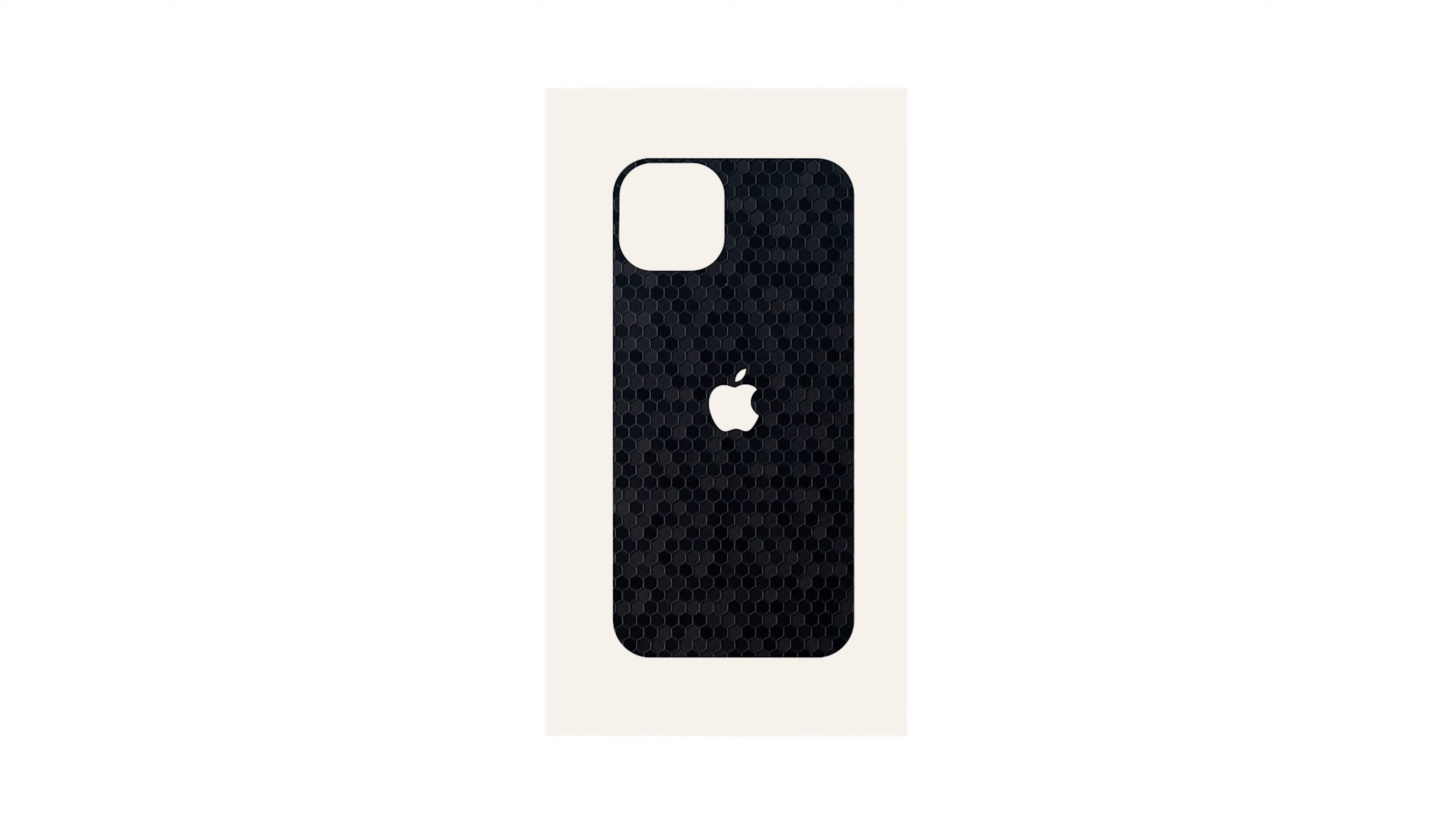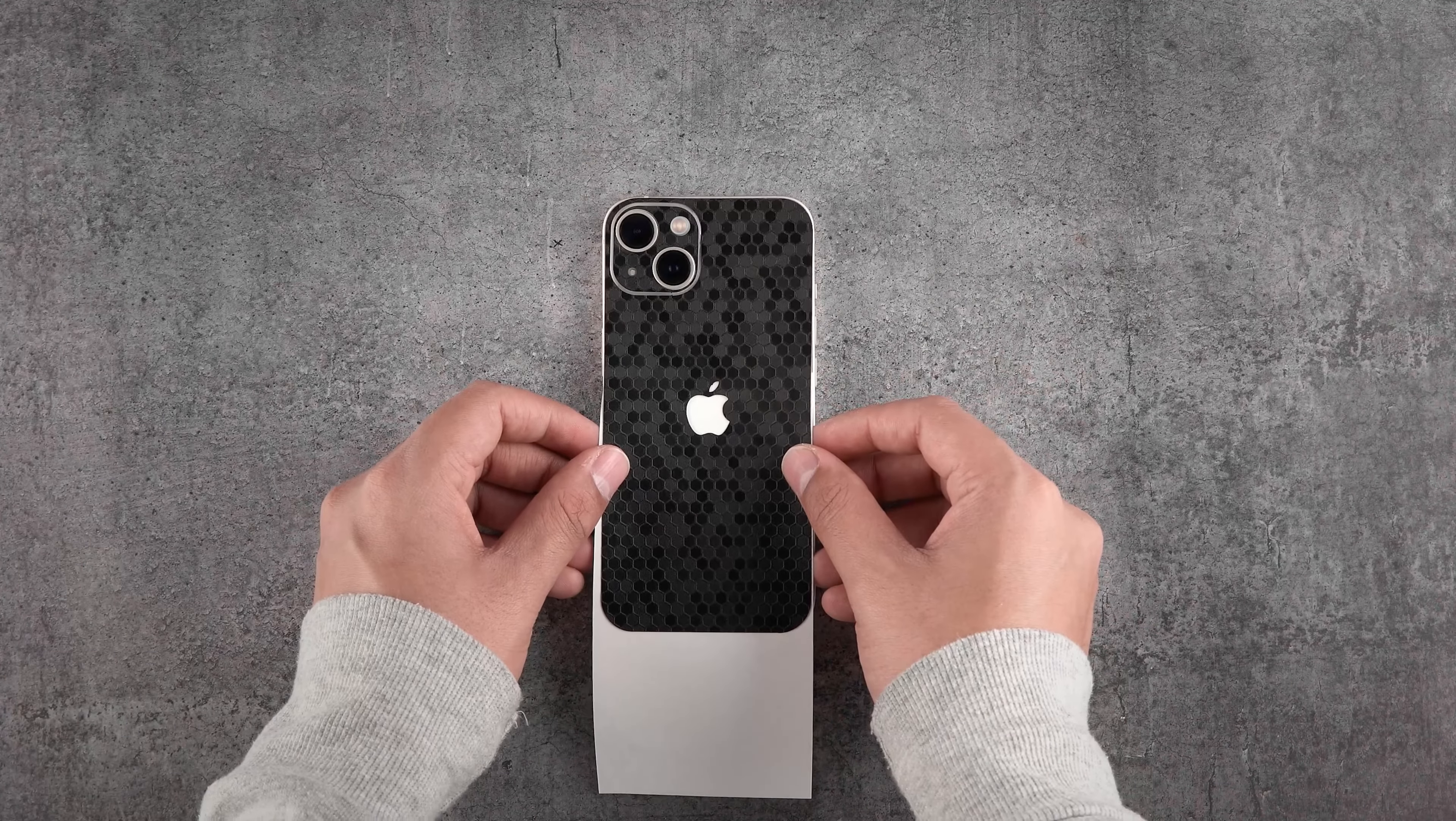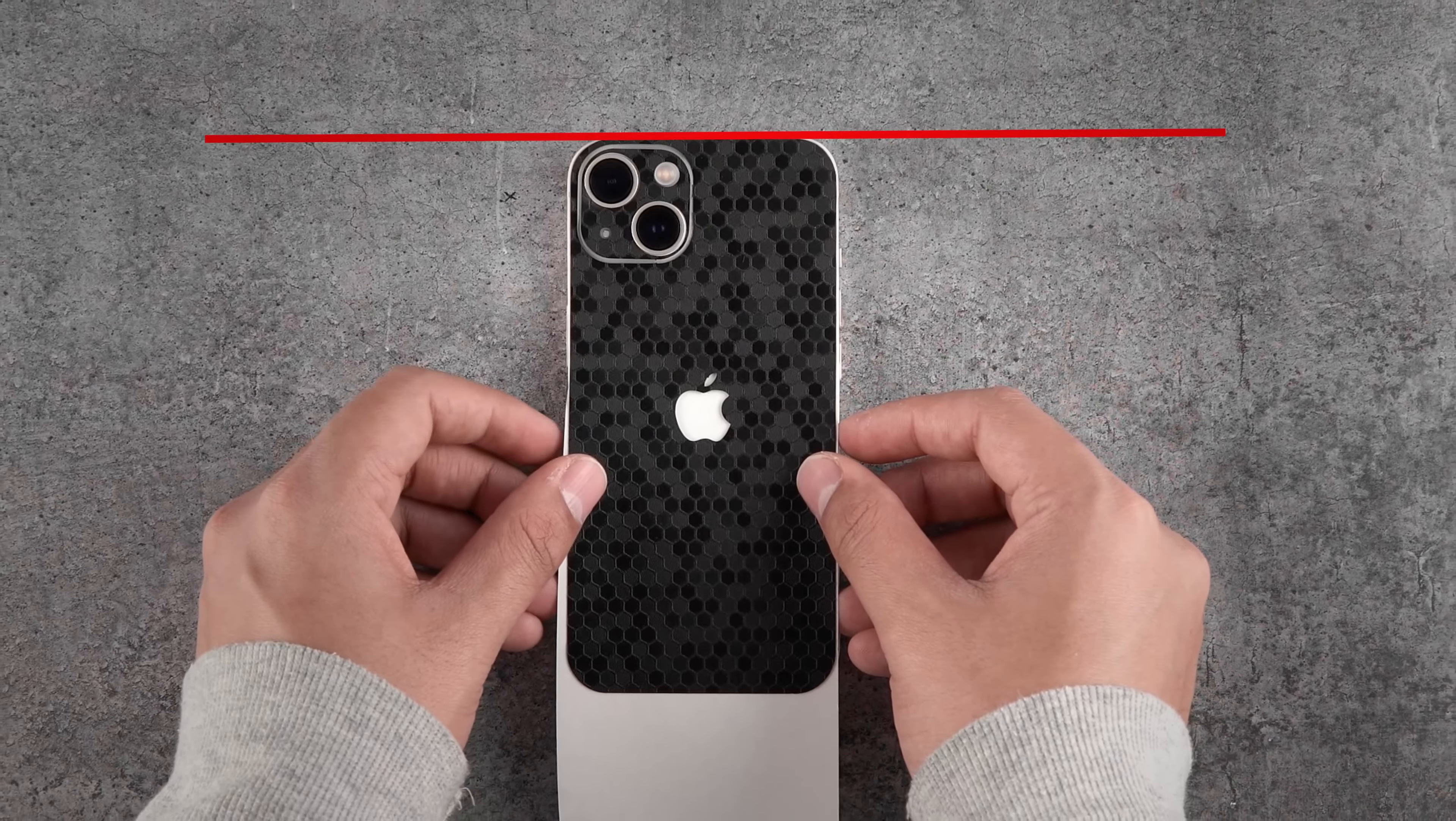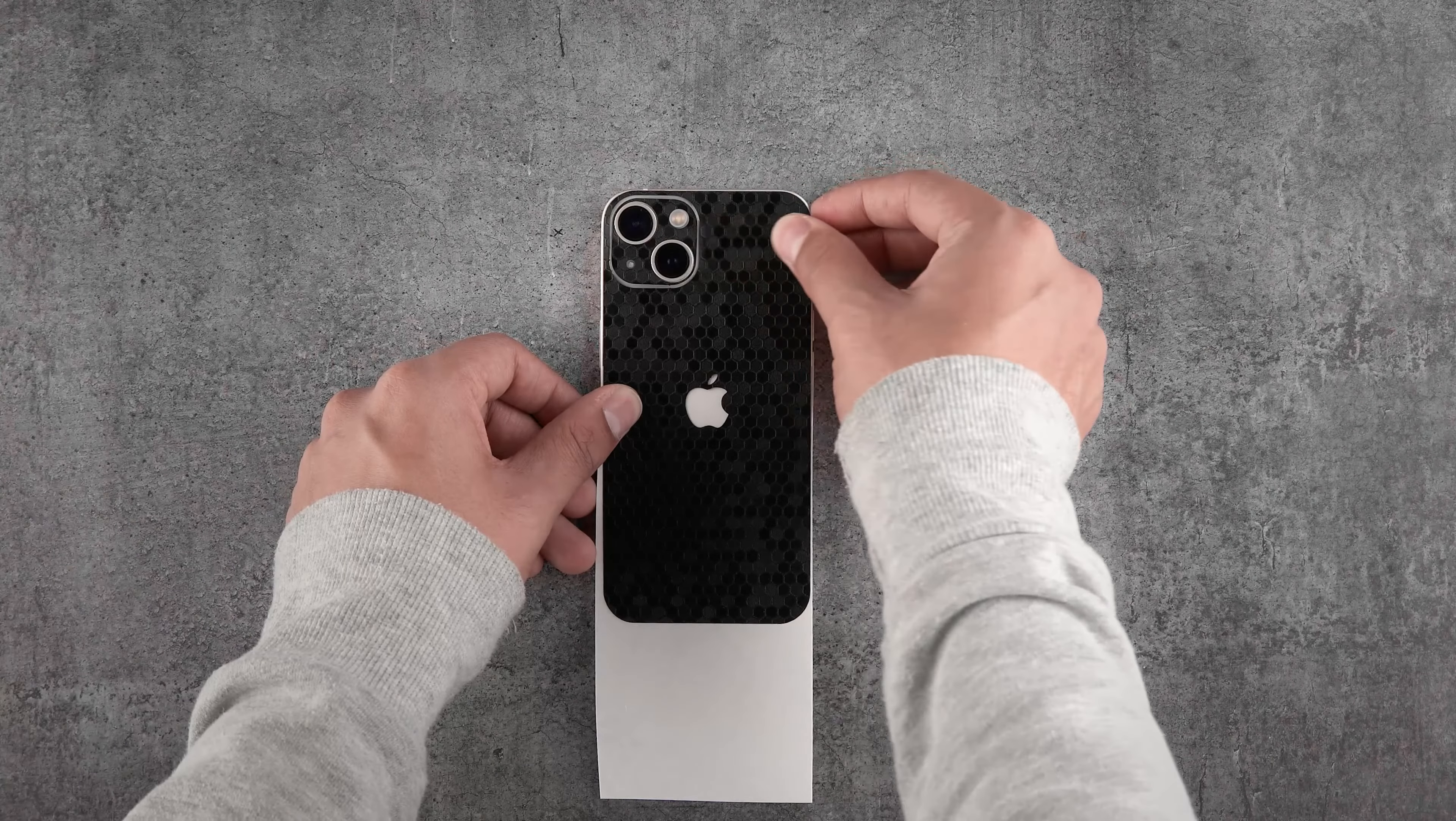Now we'll apply the back skin. Remove the skin from the 3M paper and reattach it as shown. Now holding the skin from the 3M paper, align the camera cutout of the skin with the phone's camera, making sure the skin aligns perfectly straight with the glasses at the top. Then apply some firm pressure on it.